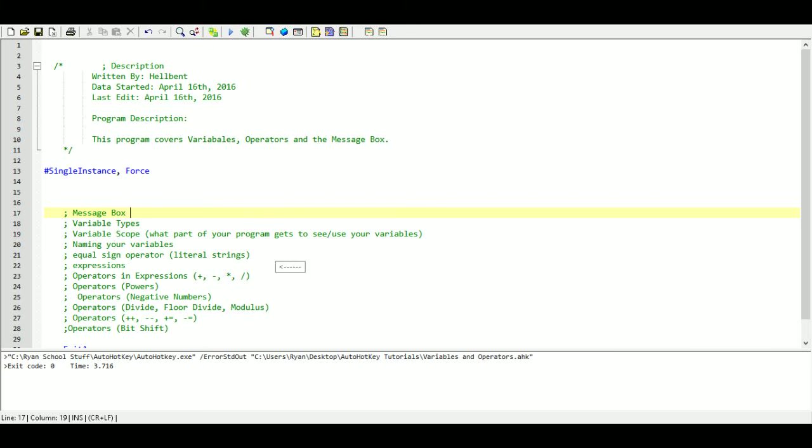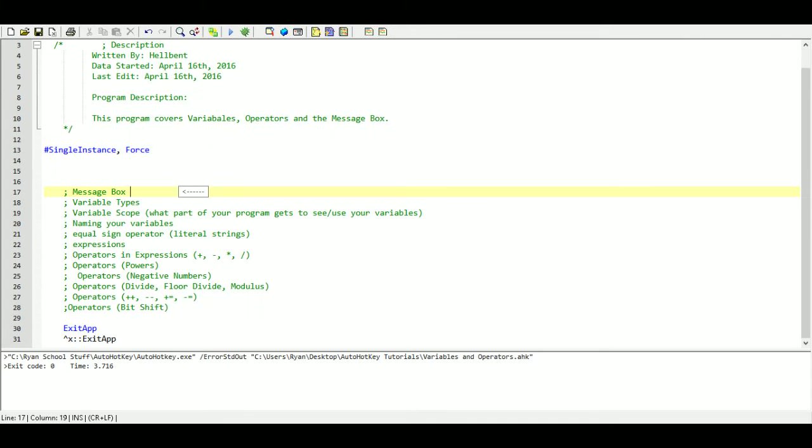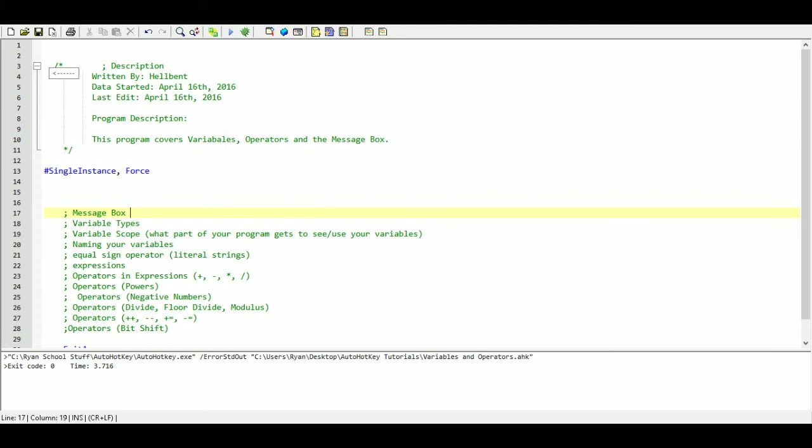I've already gone ahead and created myself a file. I've written in my description and my single instance as well as my exit commands or shortkey, hotkeys.